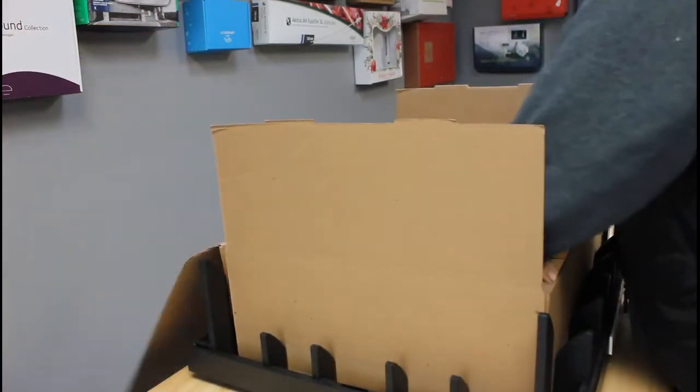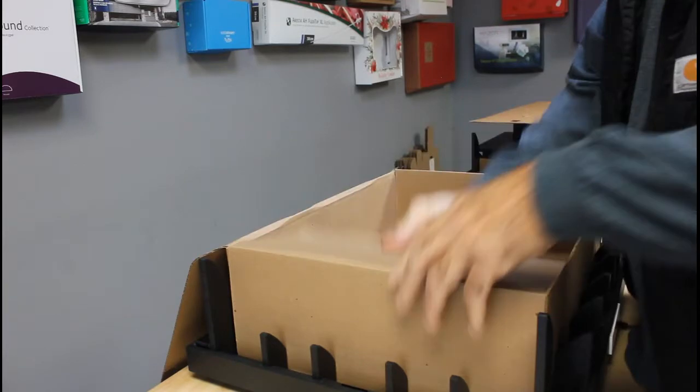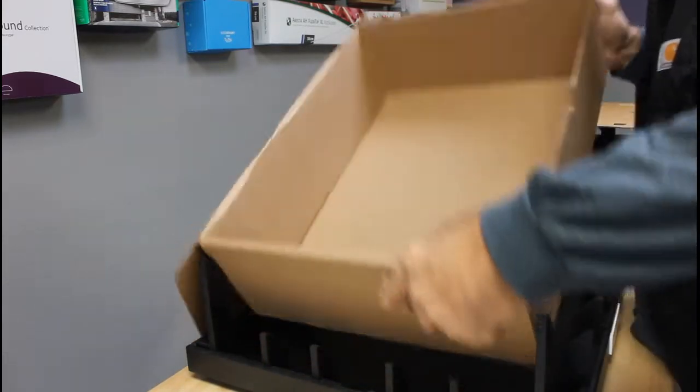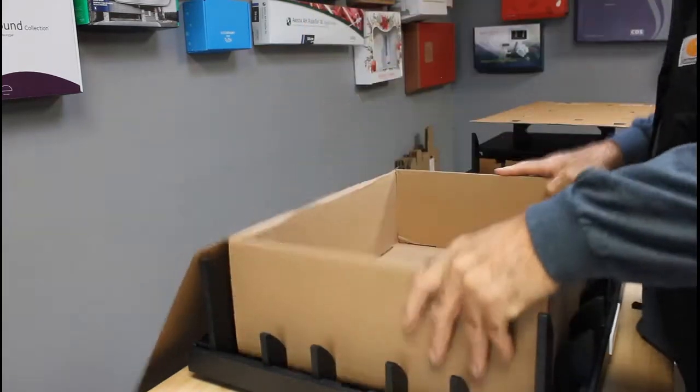Press it down, make a couple of folds, and there we go, that's our first box.